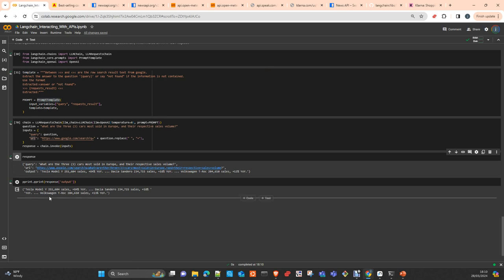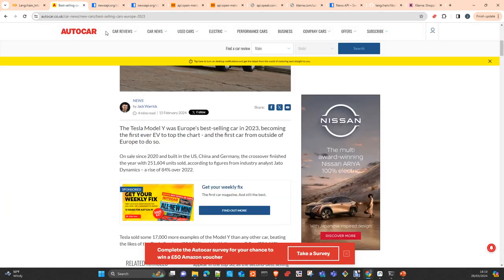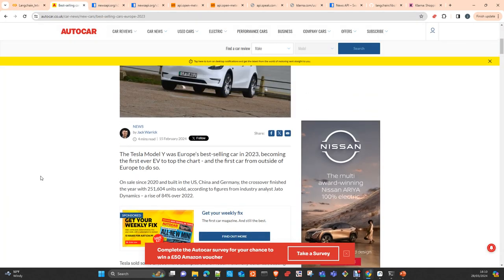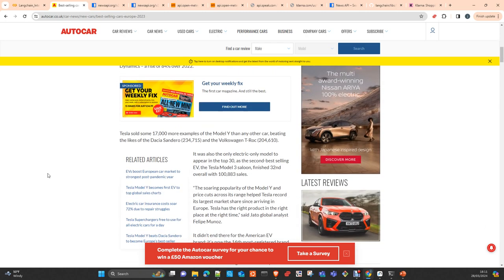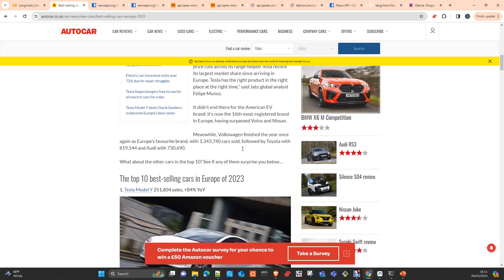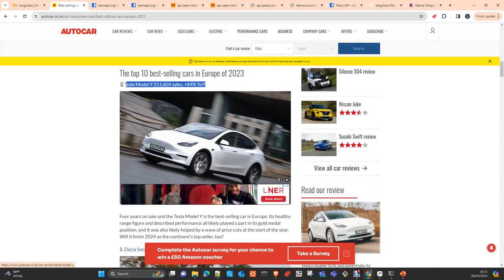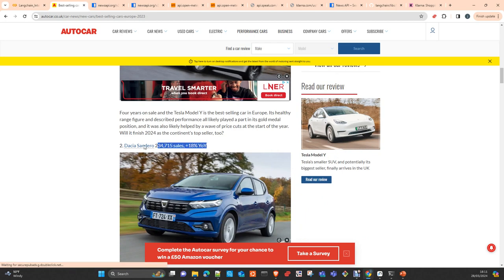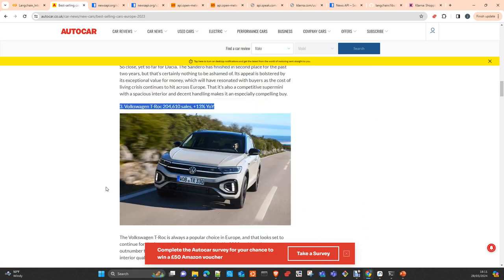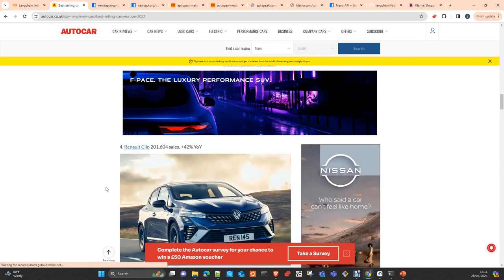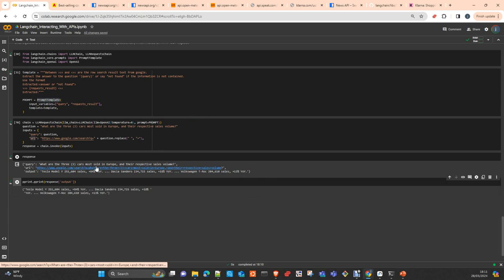Then you see here the information that you got is exactly 250,160 units. It's taking the information from here: Dacia Sandero and Volkswagen T-Roc. This is exactly the information that we have here. We asked only three. In this case, we may ask if Google is going to use the same example. You can get the top 10 cars most sold in Europe.